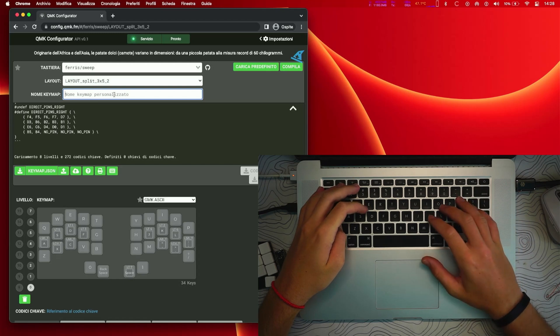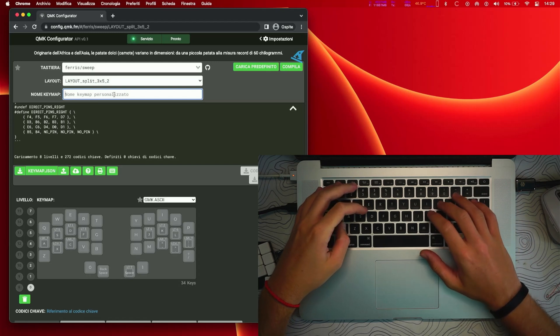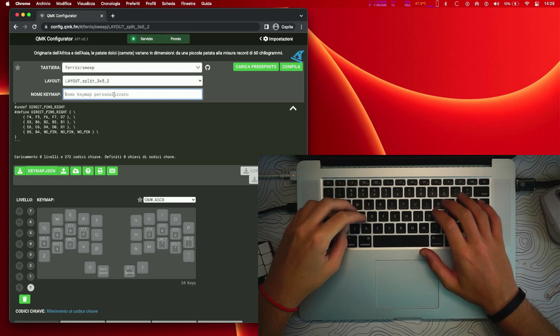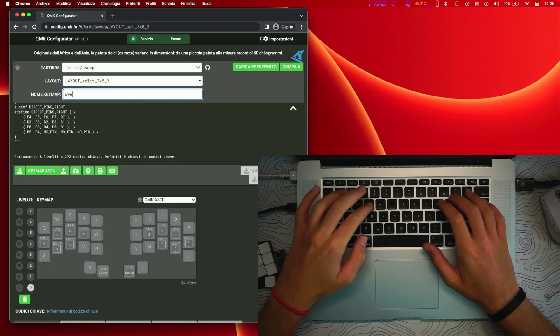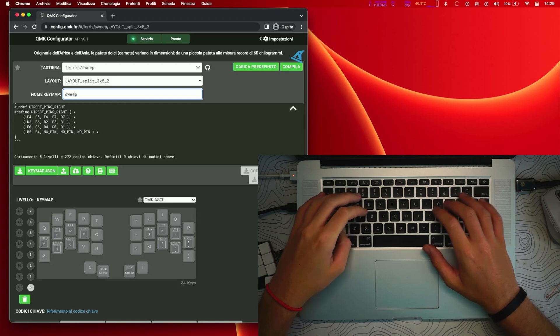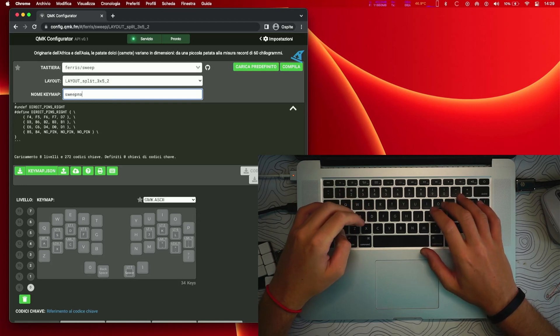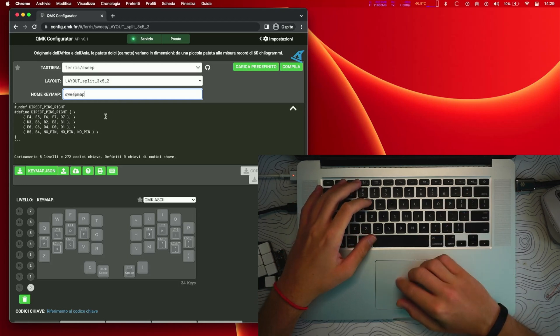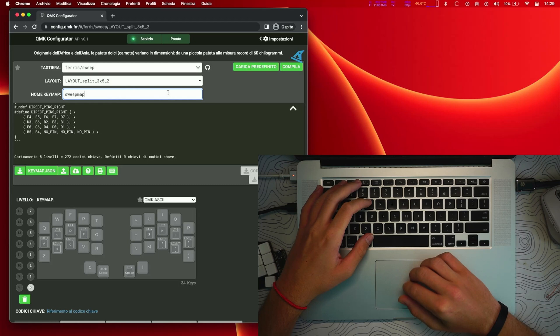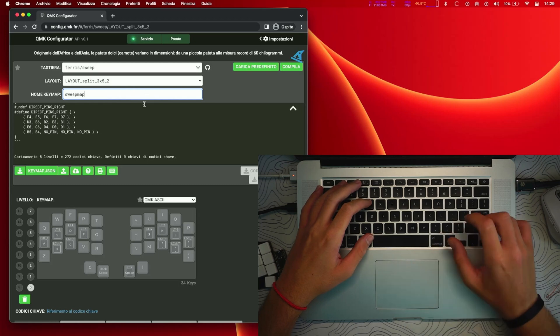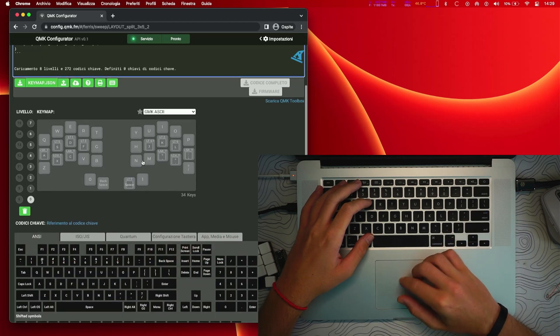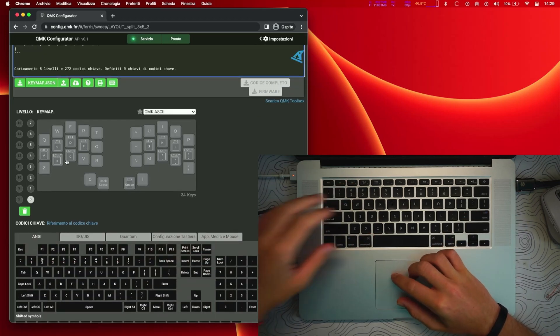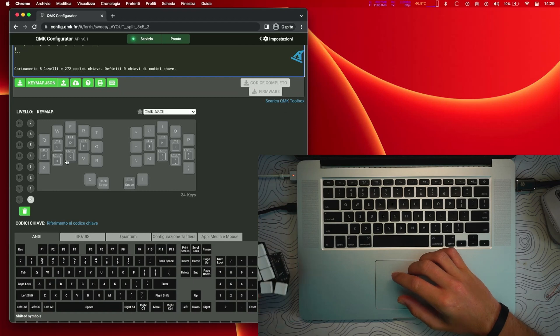It's going to select the layout for it and ask you to select the name for the keymap, which I'm going to call sweep map, just very simple to remember. And after this you can see down here you have the layers and how it works.